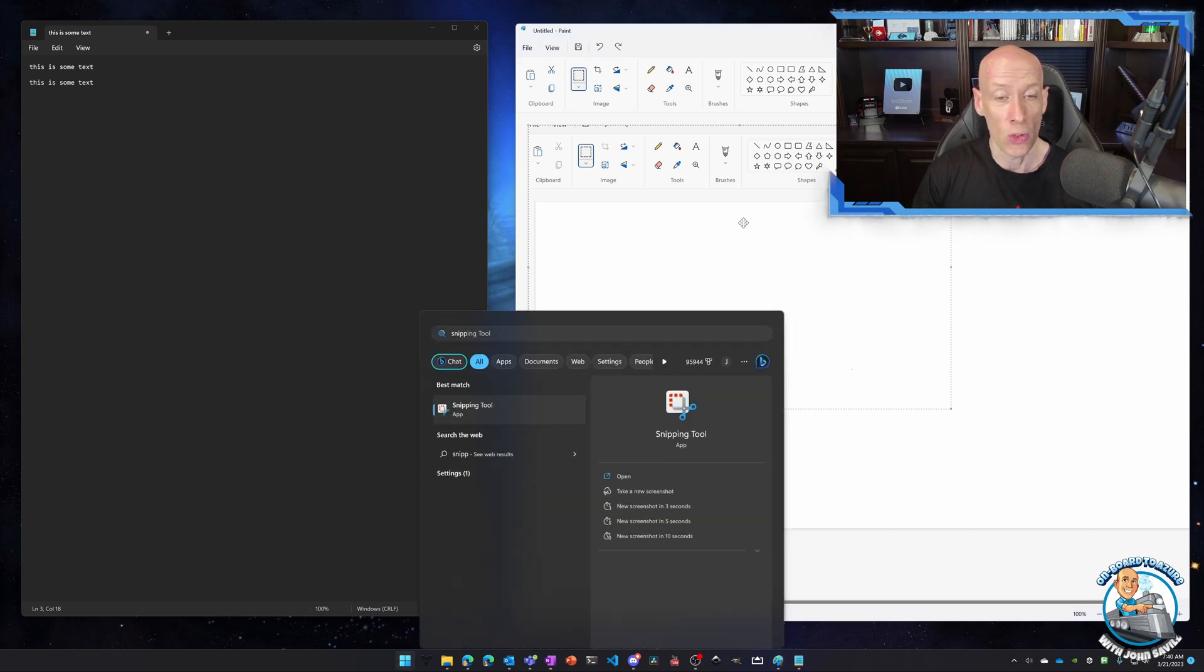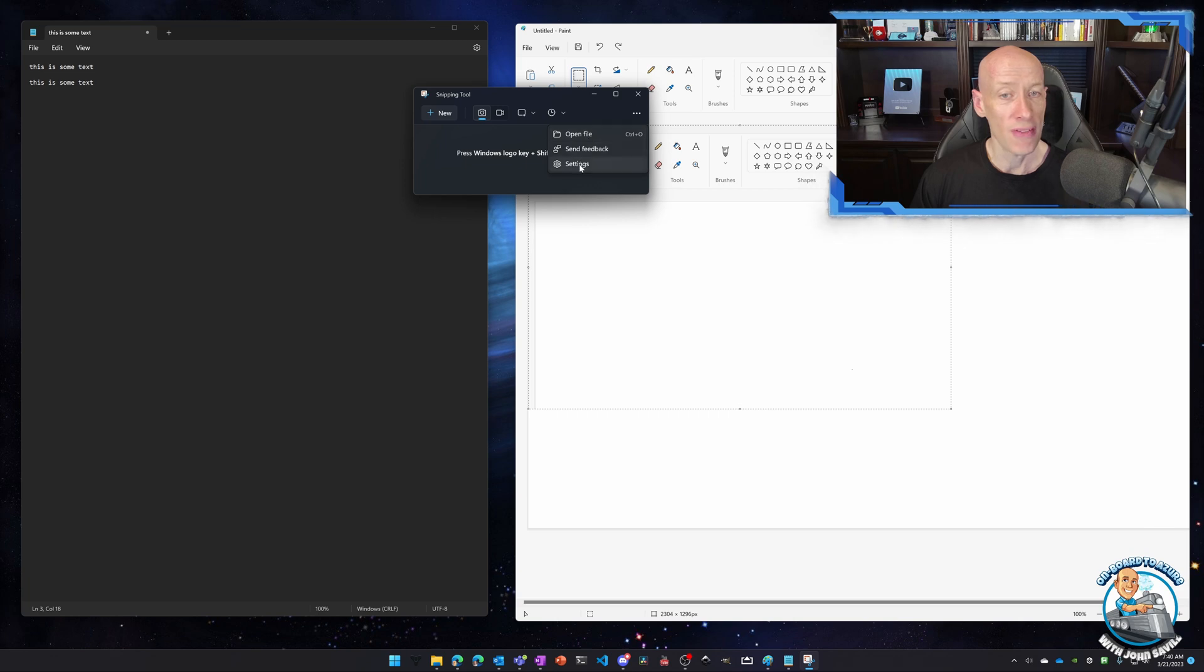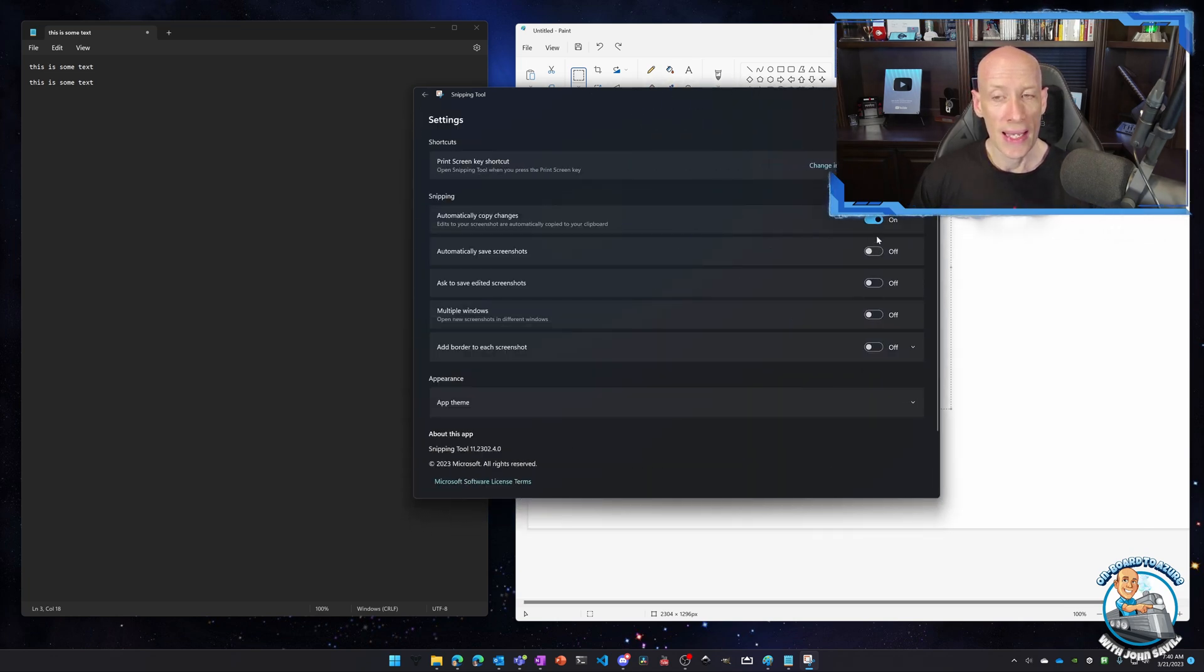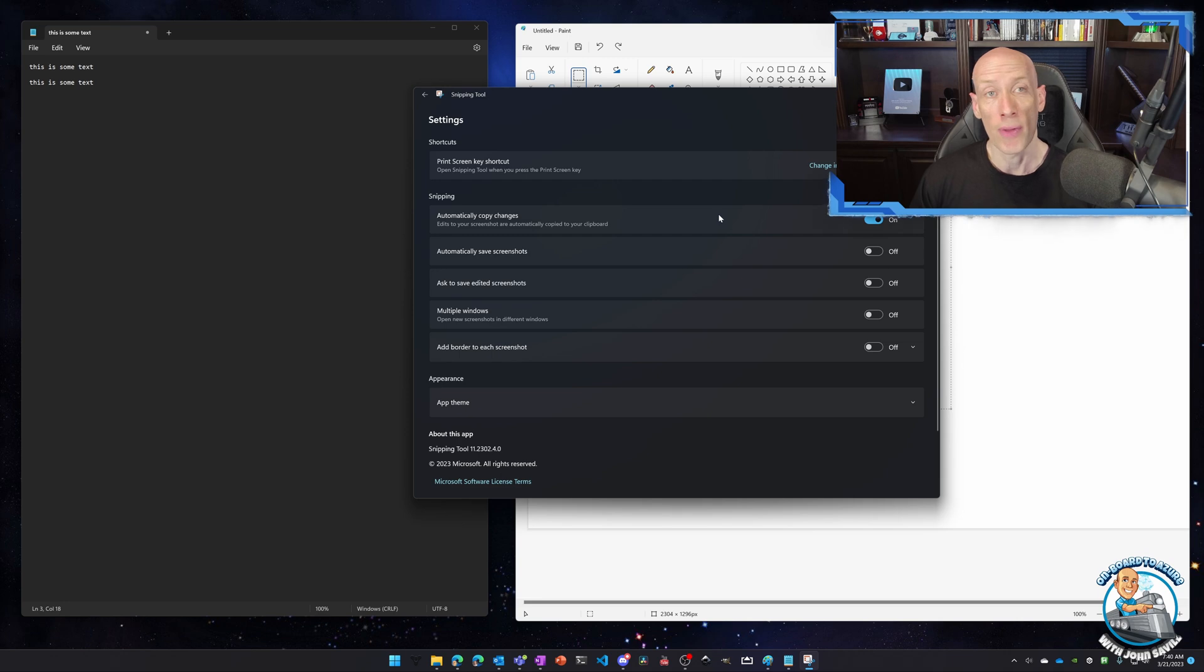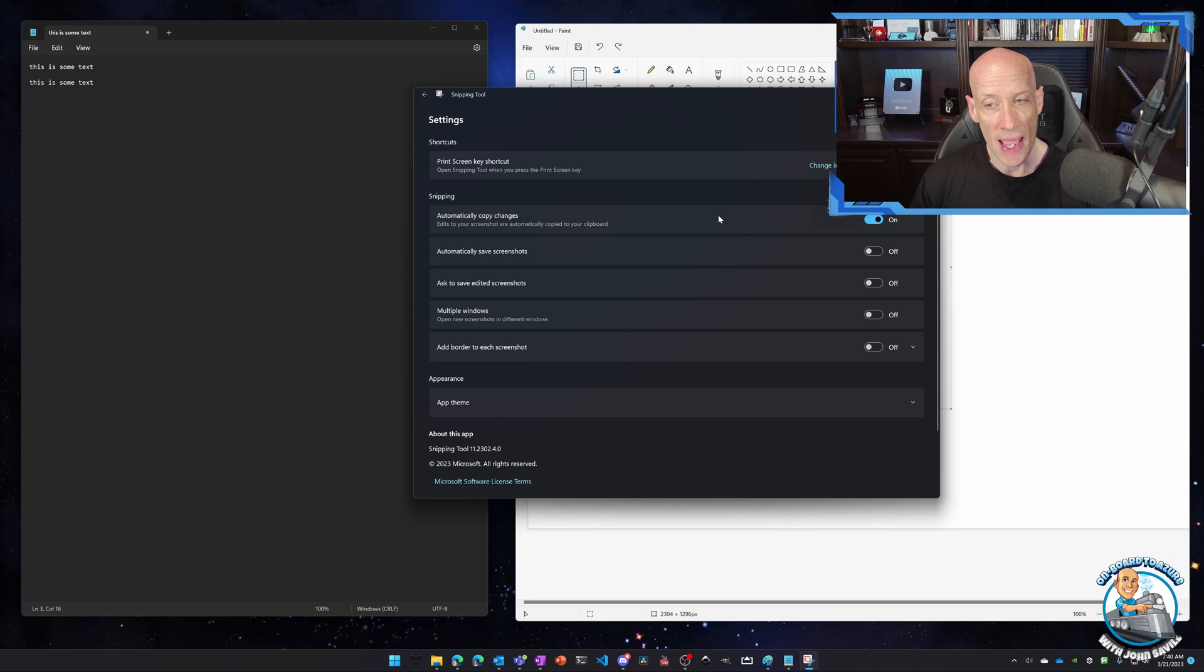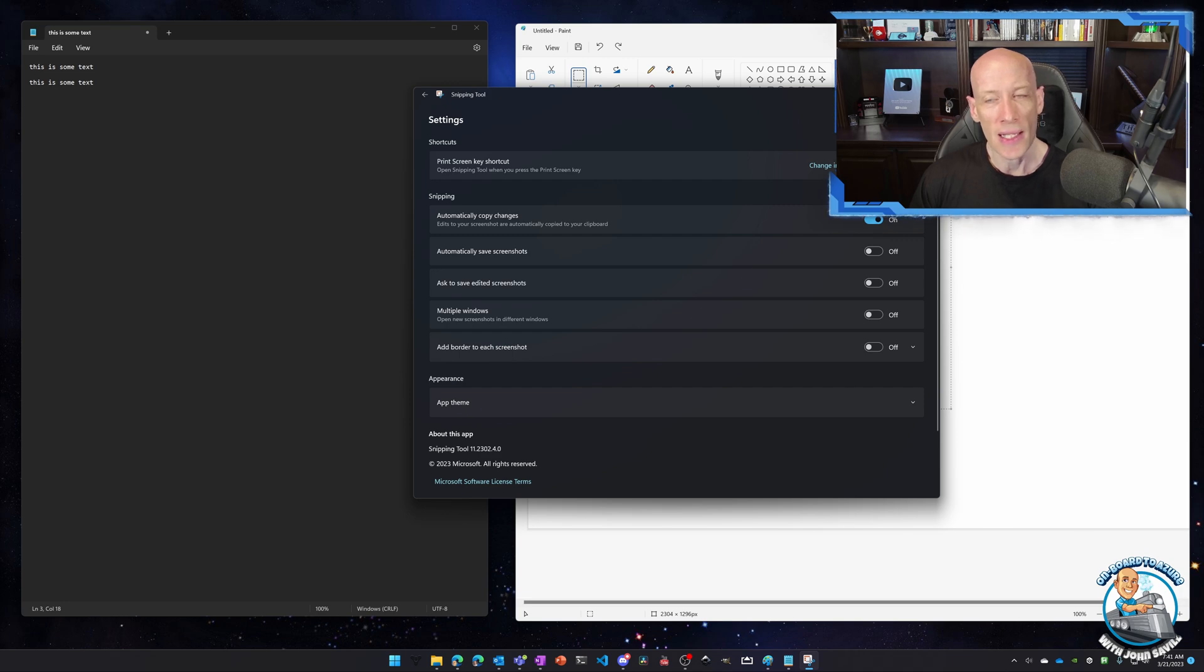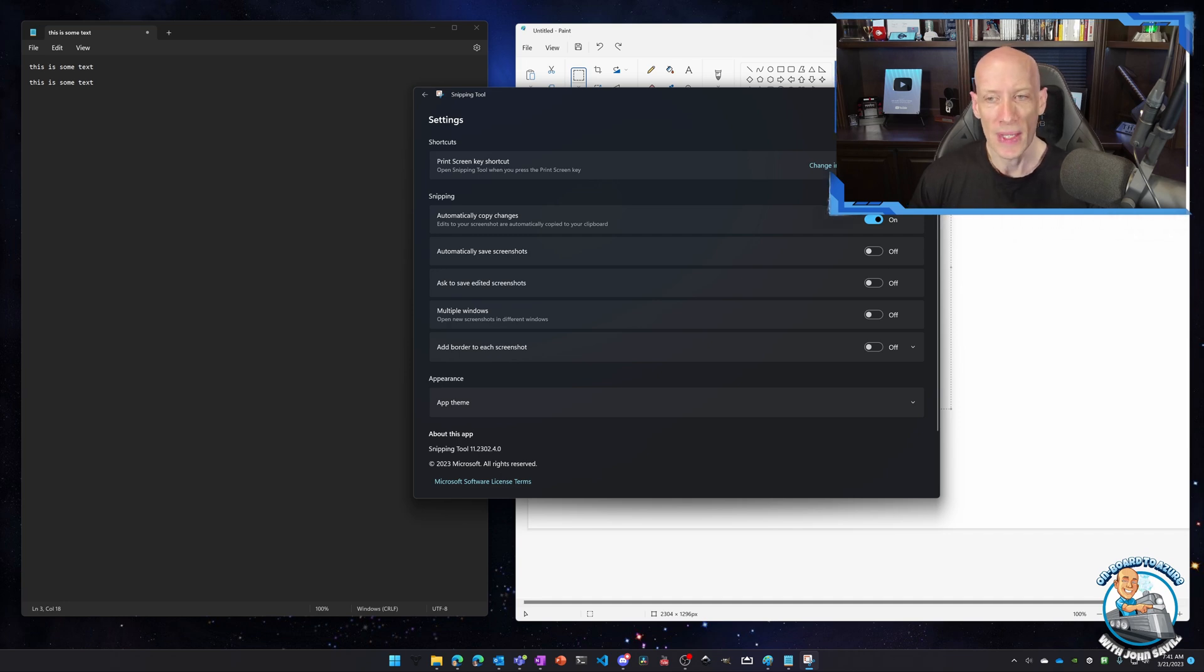Now I can open up the snipping tool directly and you'll see here the three dots. I do have certain settings. So in the settings I can automatically copy changes that I make to the screenshots. I could save them. So from there I could save it to a file. I can ask to save if I've edited something in there, open up separate windows for each screenshot, add a border if I wanted to. There's different things I can do around that. But it's a really nice little tool and it's just built in.